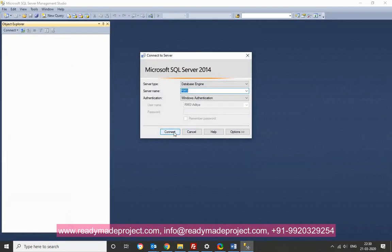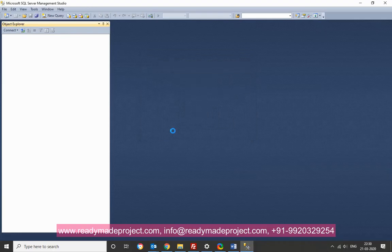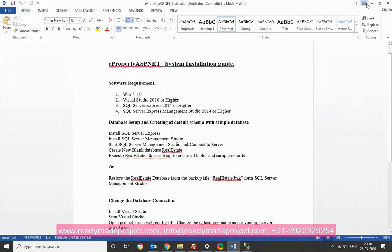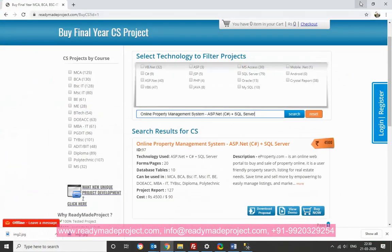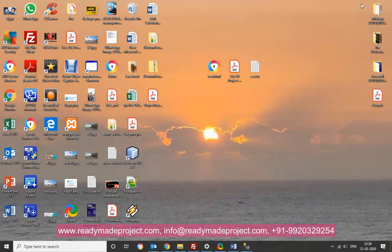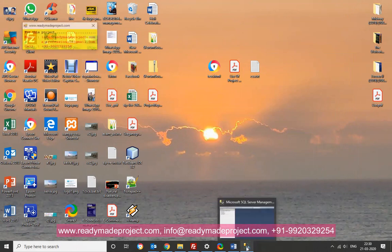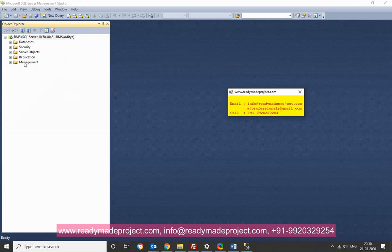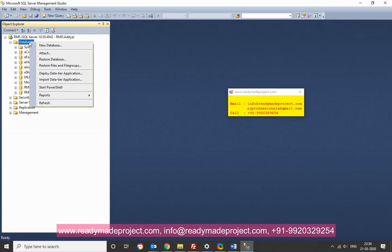and click on connect. Now click on database tree. We will just right click and create a new database.